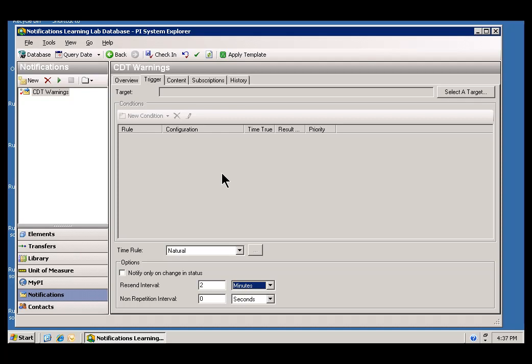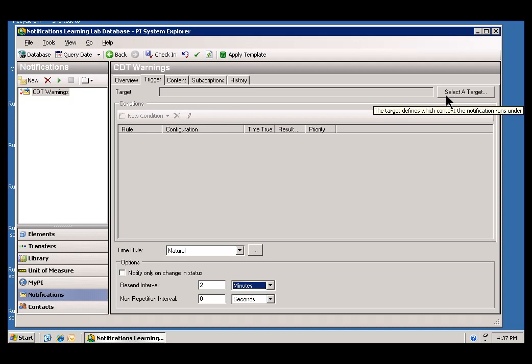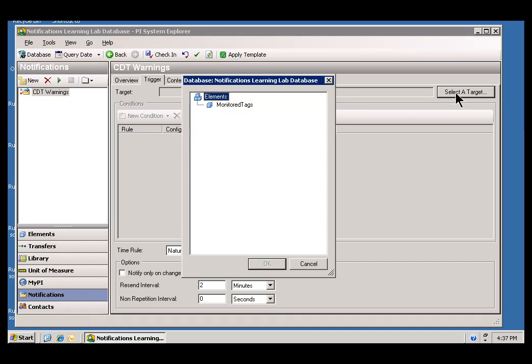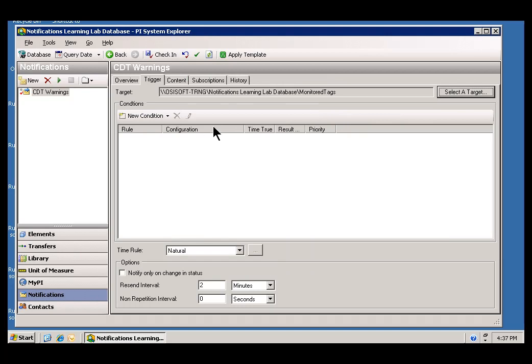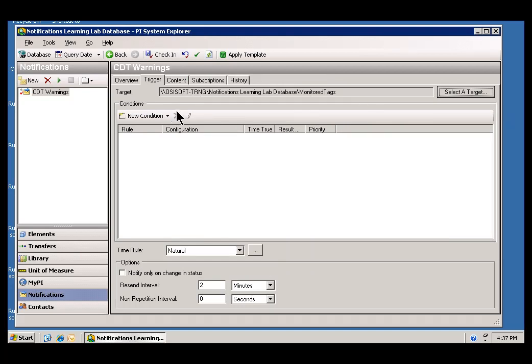Now, here is something easy to overlook. But, we have not specified what PI Tag, or I should say what Element in AF is the Target for this Notification. It is over here in the corner where you select that. So, I am going to choose Select a Target, and this should look familiar. This is what we had configured earlier, it is one of the Elements in AF. It is the Element called MonitoredTags. So, that is what we are going to be, that is what we are actually going to be monitoring in this particular Trigger tab.